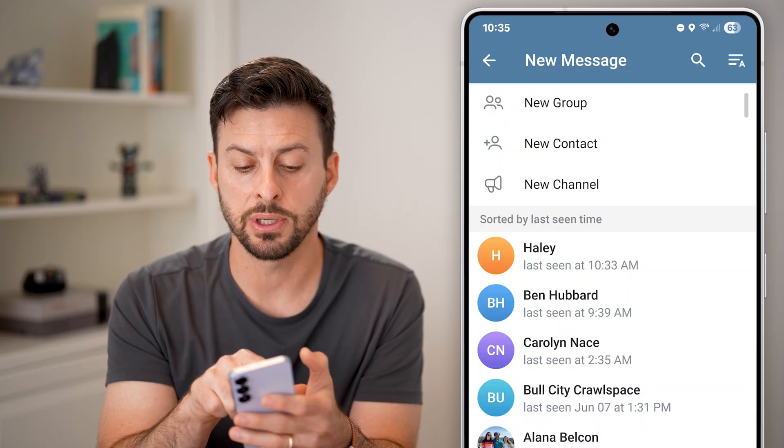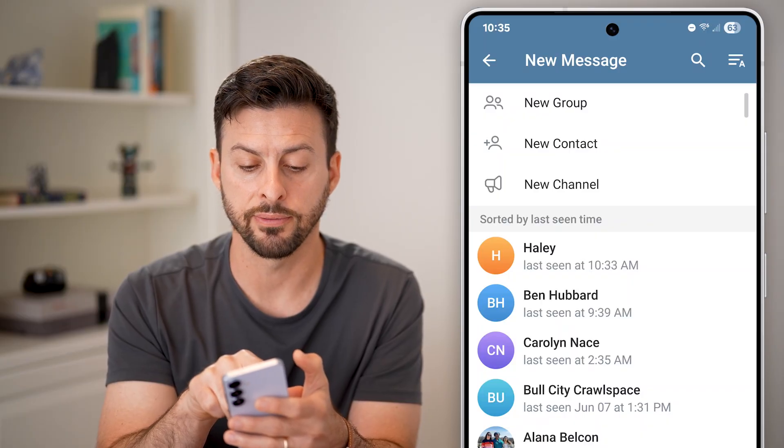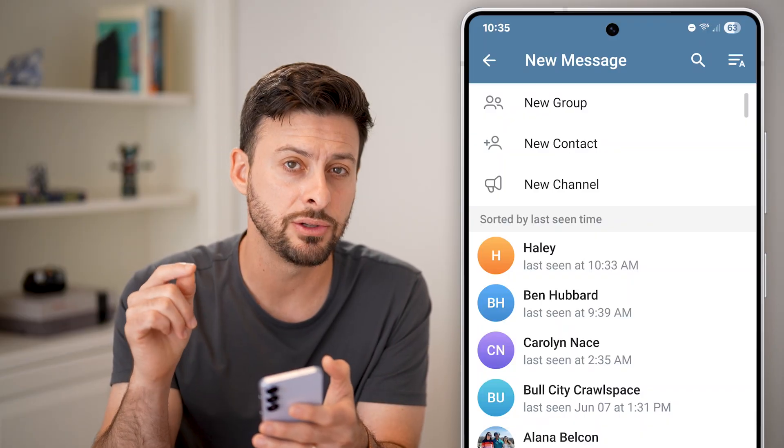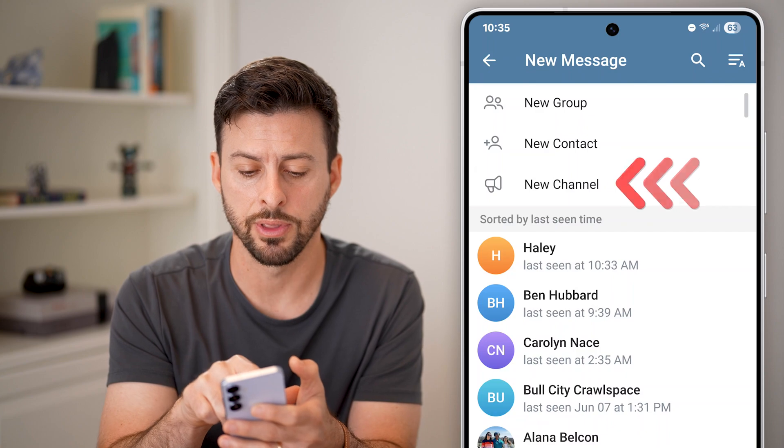However, at the very top, you can see instead of starting a new conversation, you can see New Channel. So just tap on that.